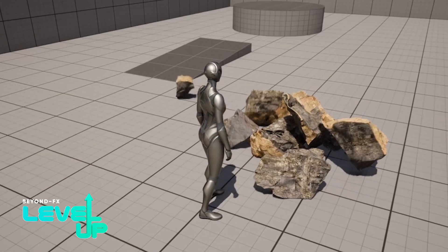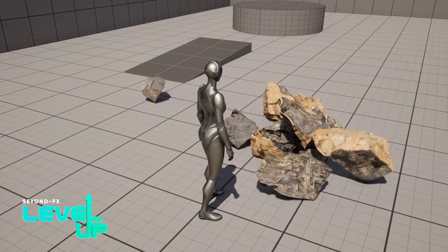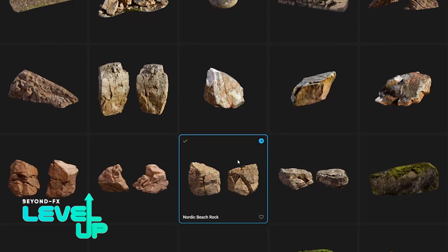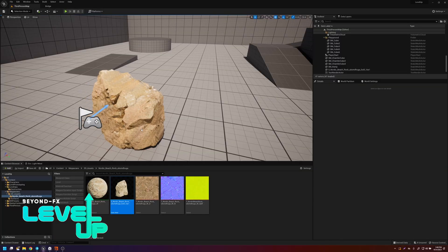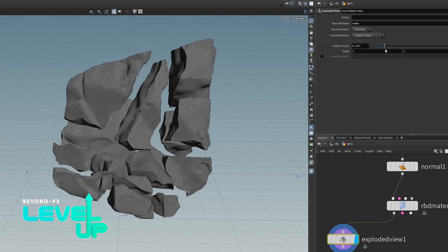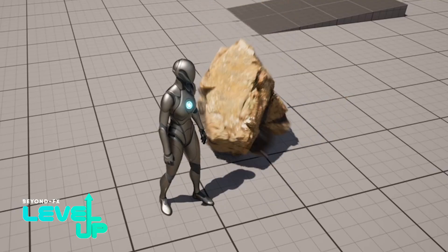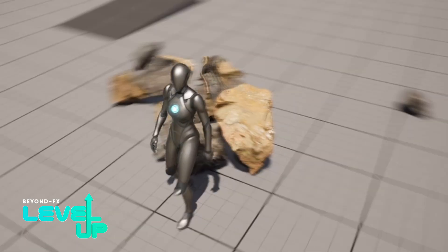Today I'm going to show you how to take an asset from Quixel Bridge in Unreal and fracture it in Houdini and bring it back into the engine.